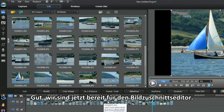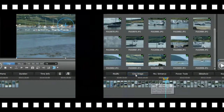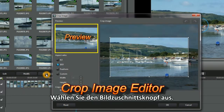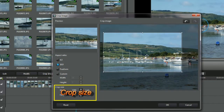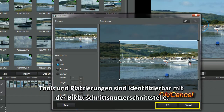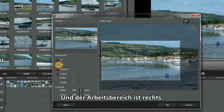Good, we're now ready for the Crop Image Editor. Highlight an image in a video track. Select the Crop Image button. Up pops the Crop Image Editor. Tools and placement are identifiable in the Crop Image interface. On the left we have Preview and Selective Options, and the Working Space on the right.